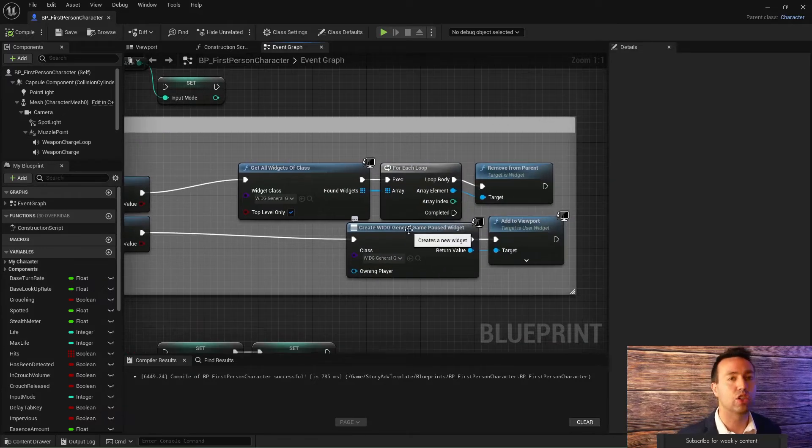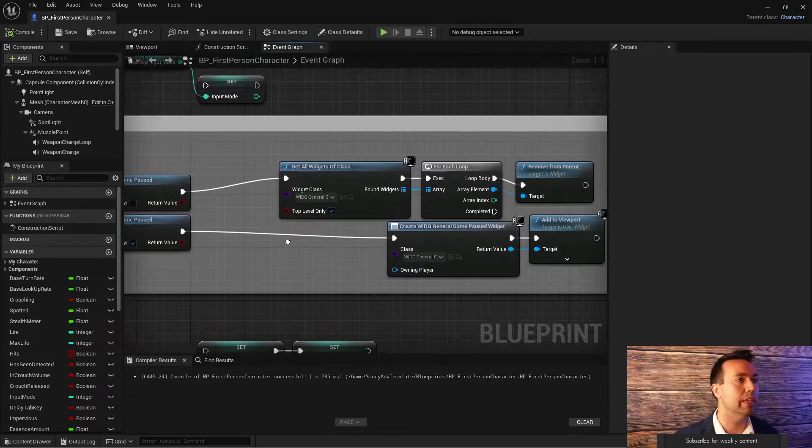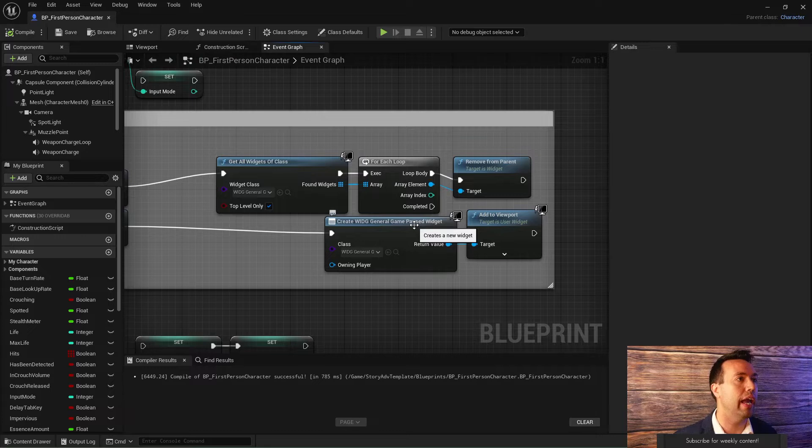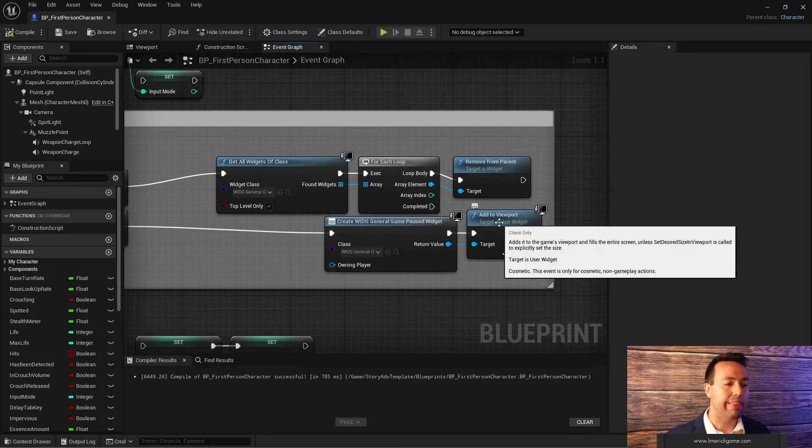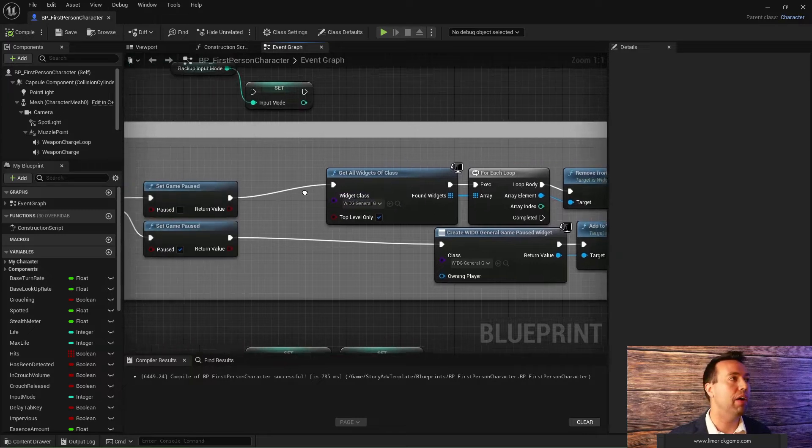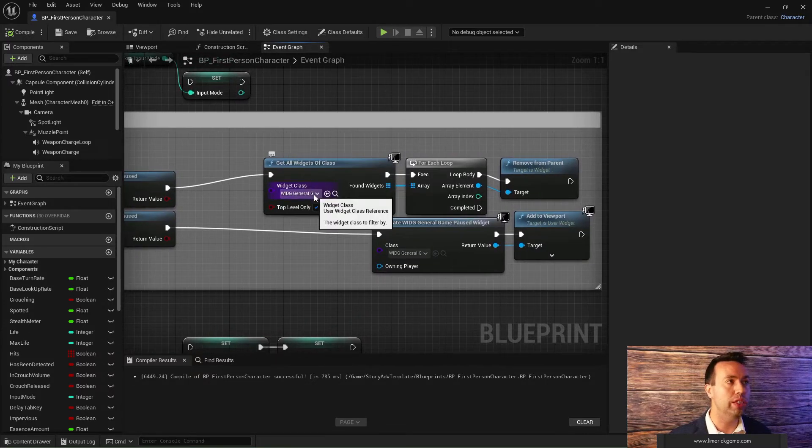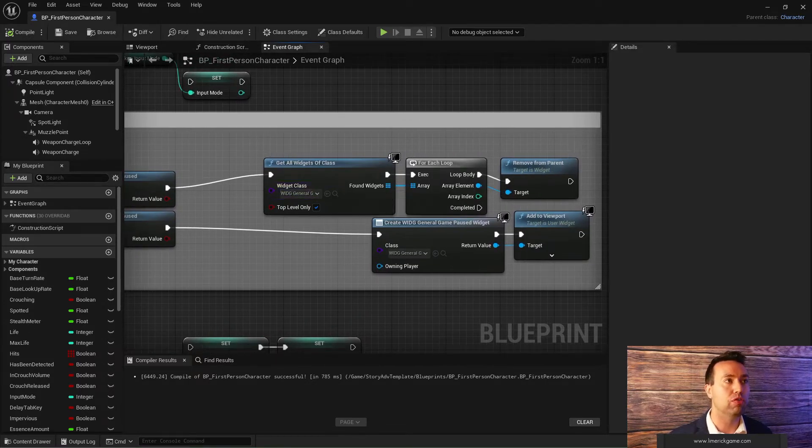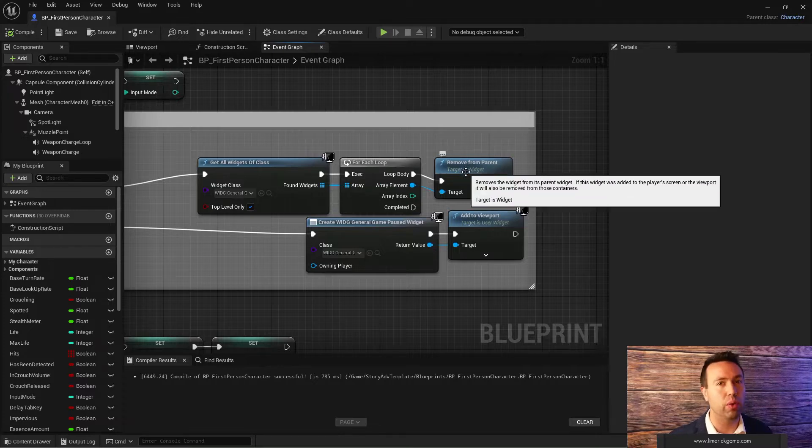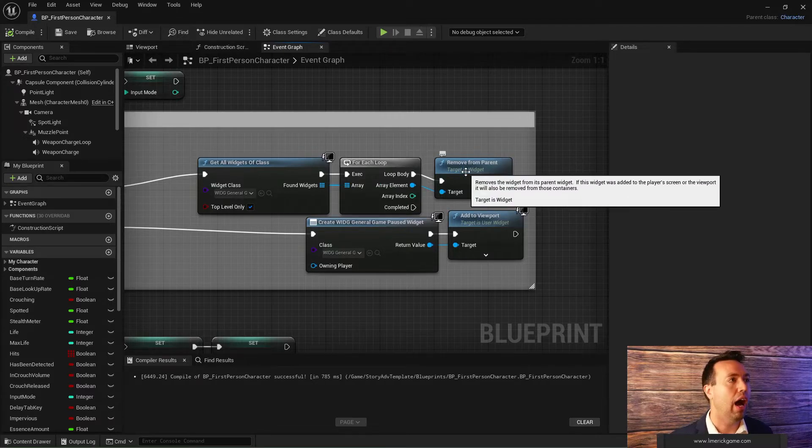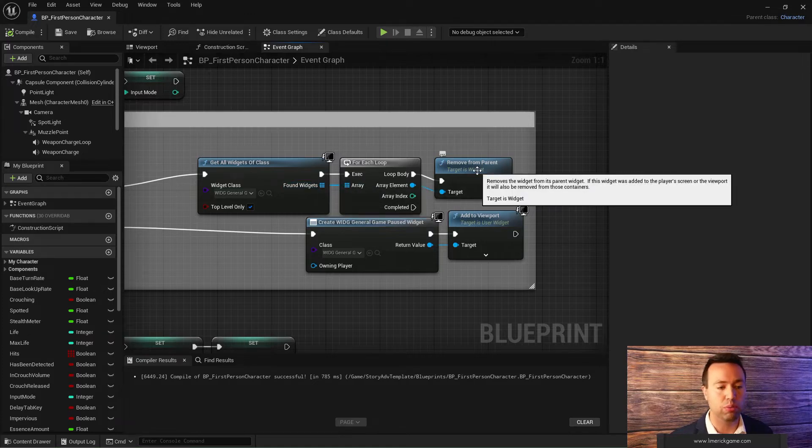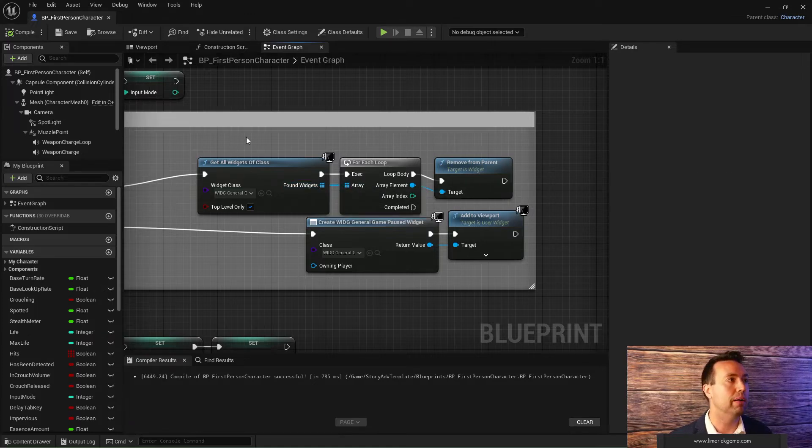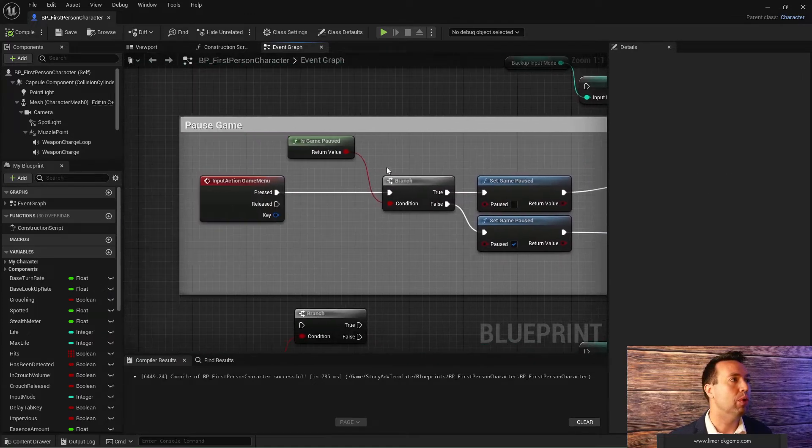The rest of this out here is just to create widgets. If I'm pausing the game, I create a game paused widget that I have created. I add that to the viewport. And if I'm unpausing the game, then I get all the widgets of that class. I do a for each and I remove each one of them. Alternatively, since there's always only ever going to be one on the screen, I could just get the zero index of this array and remove it from the parent. But one way or the other, it would work.